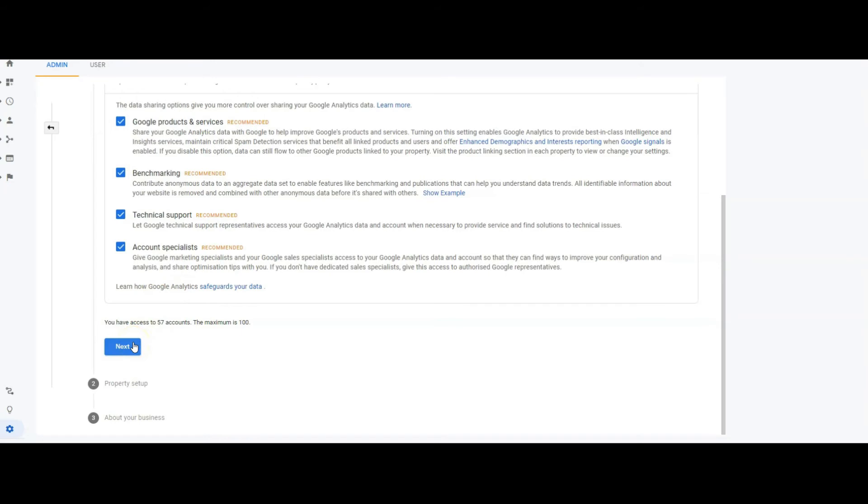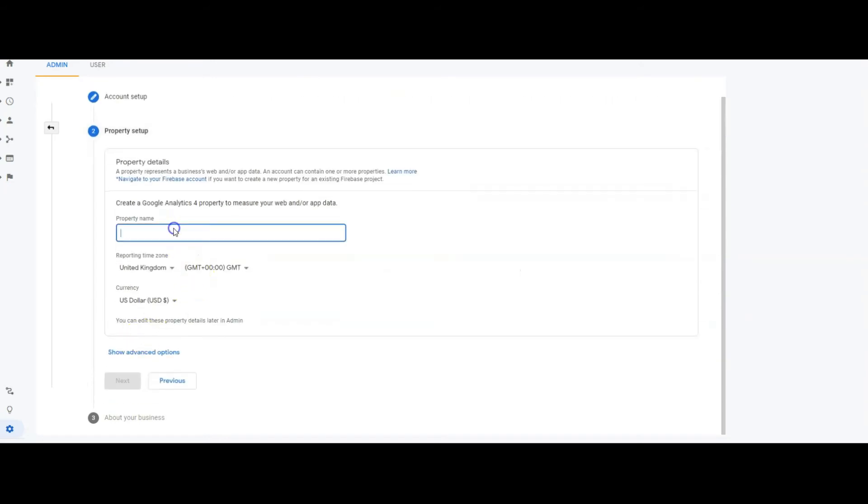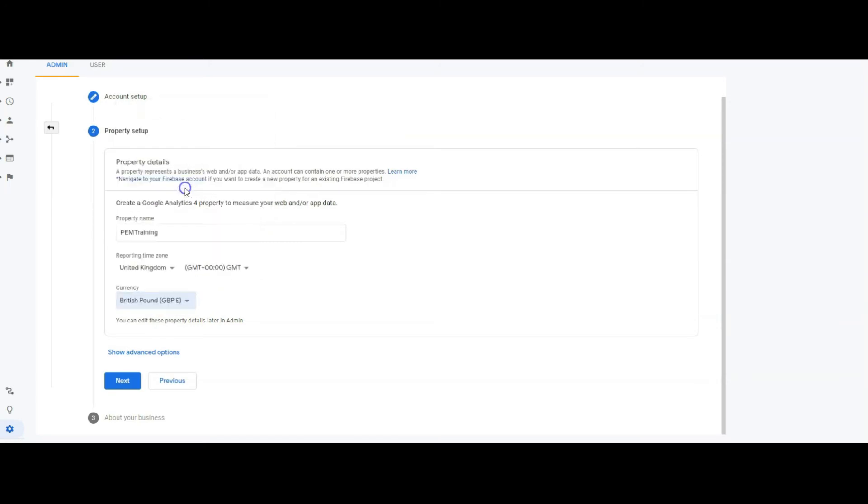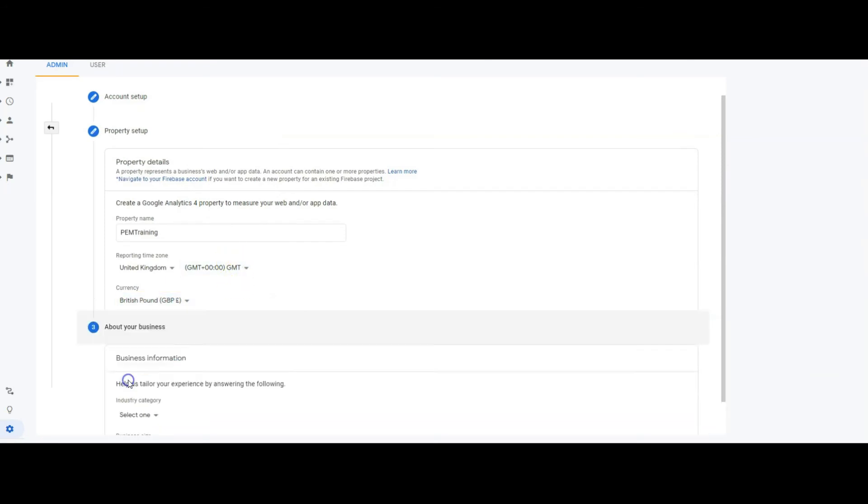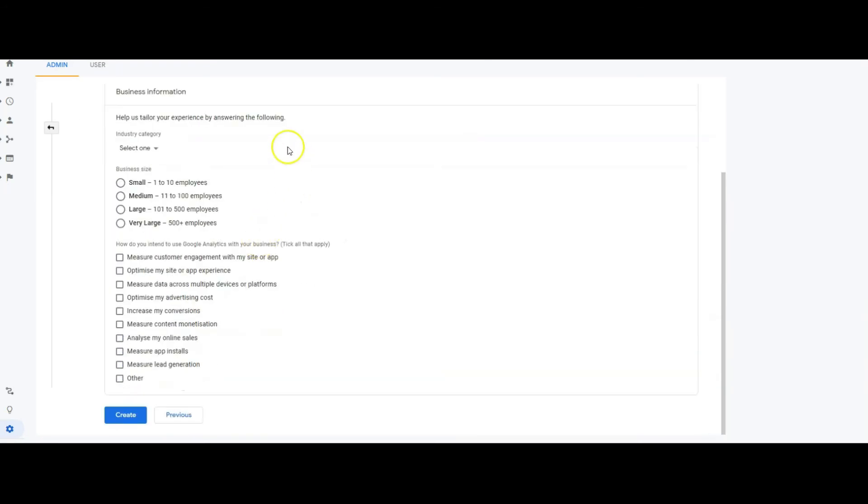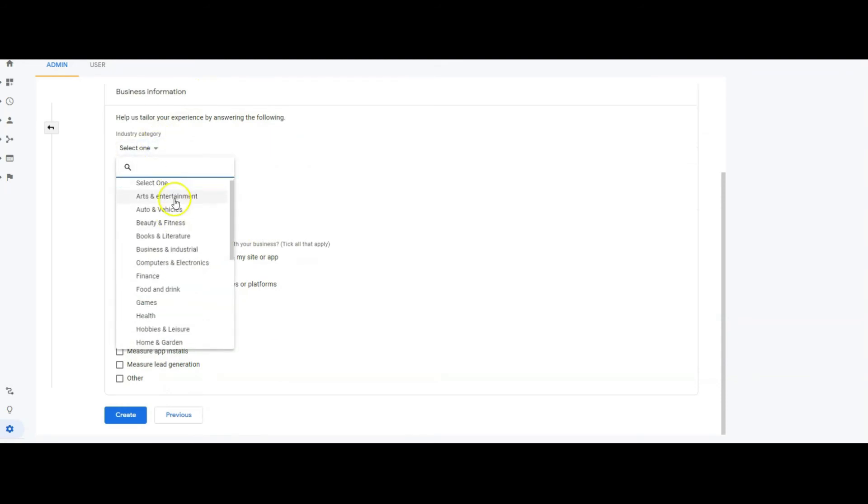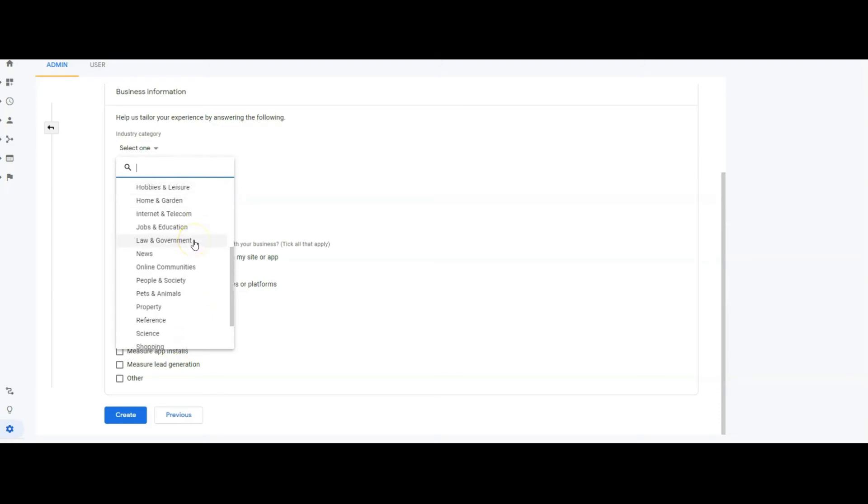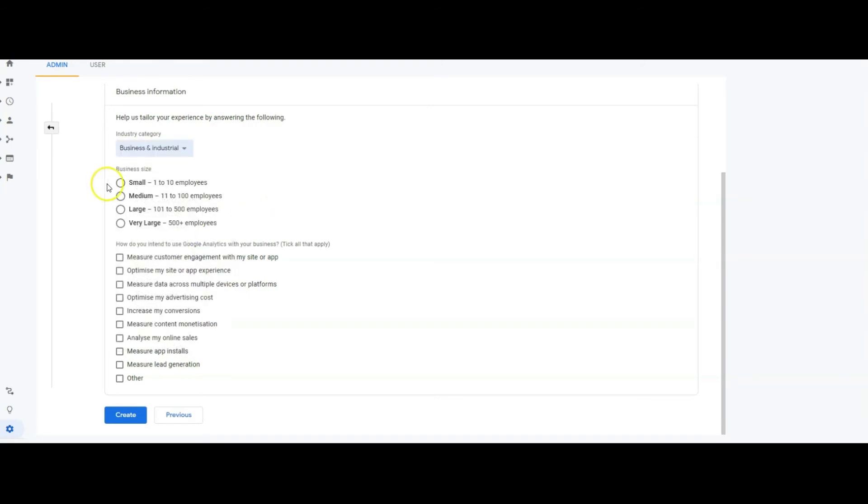And then you want the property name again something that you will recognize so I'm just going to put PEM training and again we want to select the currency that is applicable to this country and then press next. And here we want to select the category so here you can see you've got a number of categories that you can select from and in this instance I am simply going to click business and industrial small business.